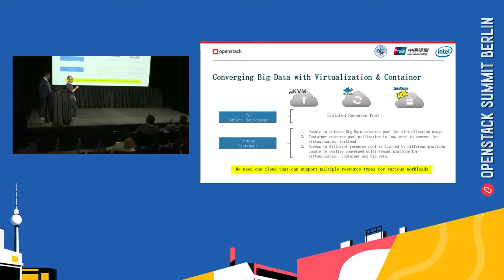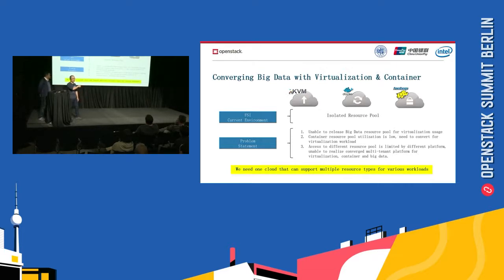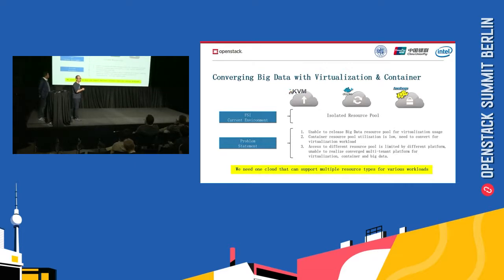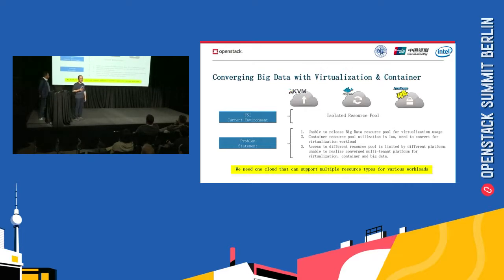There are several isolated clusters. Some clusters are running virtual machines based on KVM, and other isolated clusters run Docker containers. Some other clusters are running Hadoop or Spark big data workloads. The problem is these several clusters are isolated. The hardware resource cannot be shared — that's the biggest issue.